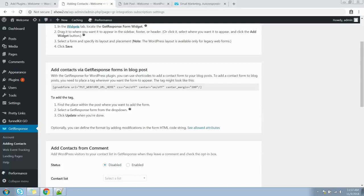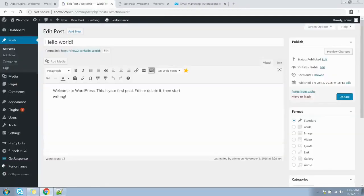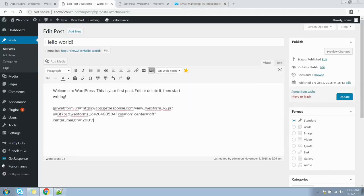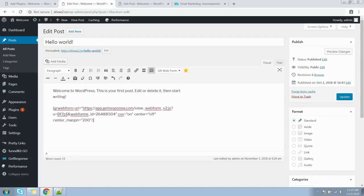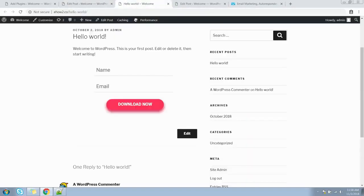Let's try adding the web form to one of my blog posts. First, find the place within the post where you want to add the form, then select the GetResponse form from the dropdown. Go to Posts and edit this Hello World post. In the editor, select the web form you created in your GetResponse account — this will automatically insert a shortcode into the editor. Press the Update button and the GetResponse web form should show up on this post. Here is the GetResponse form — you can now start capturing email addresses from your site visitors.